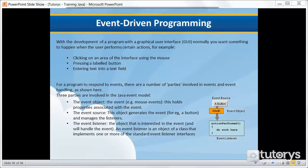In this tutorial video, we're going to be seeing what event-driven programming is in Java. Now, with the development of a program with a graphical user interface, normally you want something to happen when the user performs certain actions. For example, say you were to click on an area of the interface using the mouse, or you press a labelled button, or you enter text into a text field.